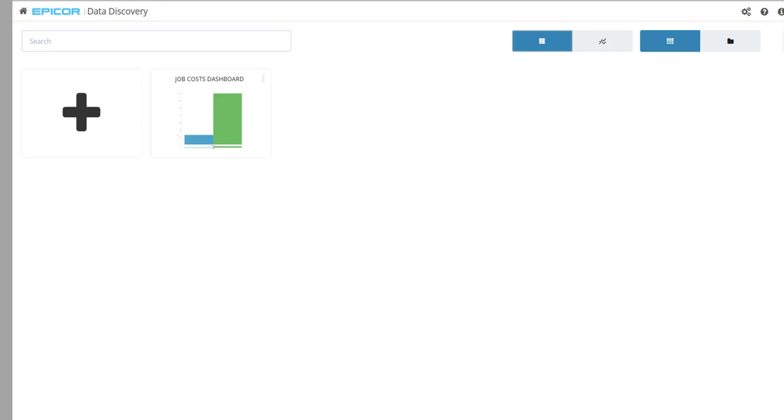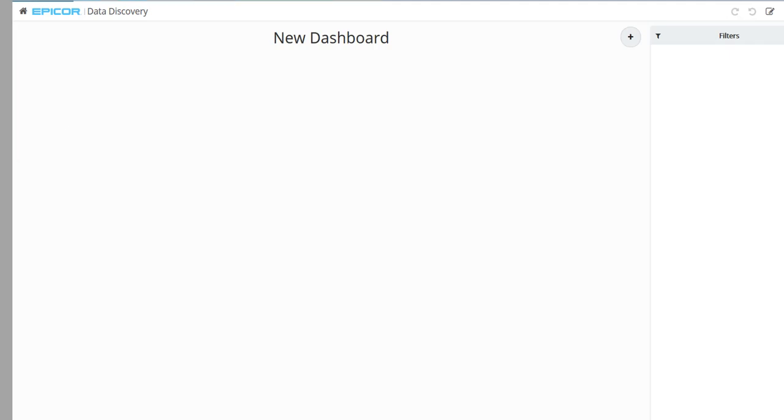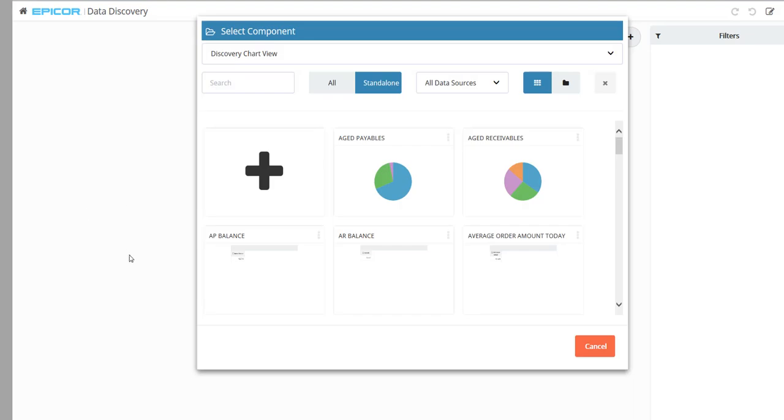To do this, determine the filters and the dimensions the new views share. Within Epicor Data Discovery, add a dashboard by clicking the large plus button. On the new dashboard page, add a view by clicking the plus button in the upper right corner.